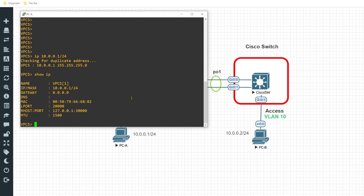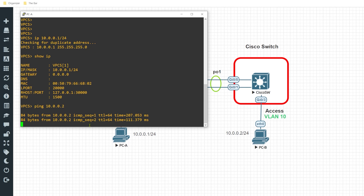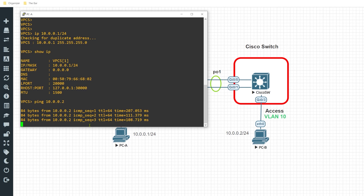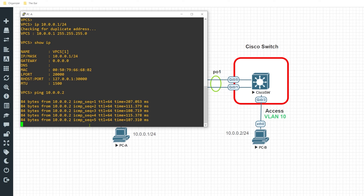Let's go ahead and test this out to see if we can get some roundtrip connectivity from PCA to PCB. Doing a show IP, PCA has the IP address 10.0.1.x. Attempting a ping over to PCB — and look at that, we have roundtrip connectivity.